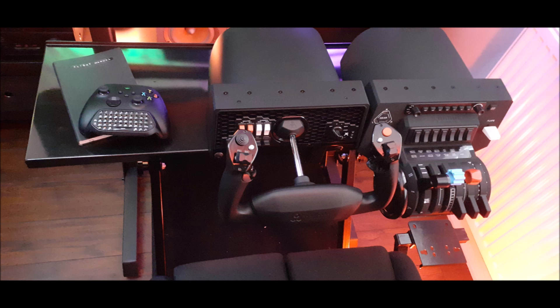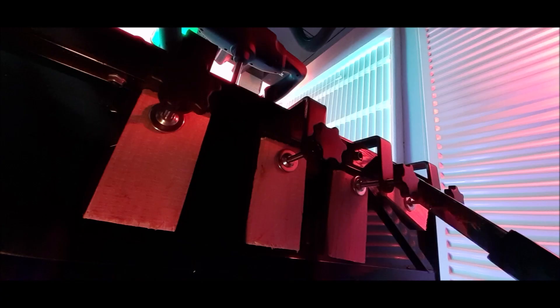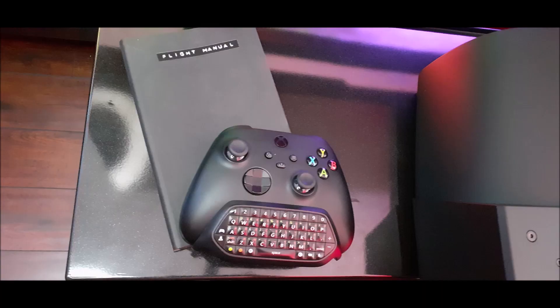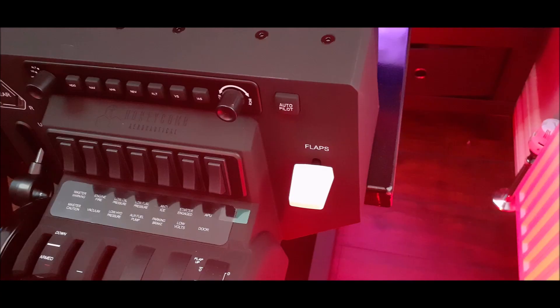I did need to fit wooden batons underneath the metal shelf as it was just a smidge too thin for the clamps to grip fully. I can happily say that the Alpha XPC and Bravo throttle fit perfectly side by side with a space to one side for your coffee, controller, and flight notes.